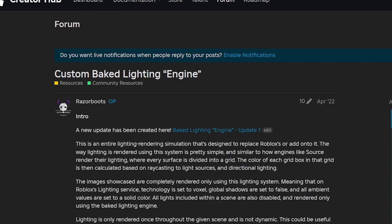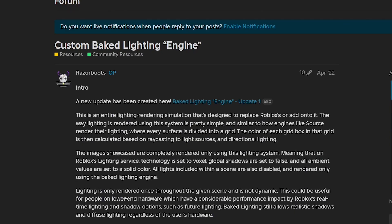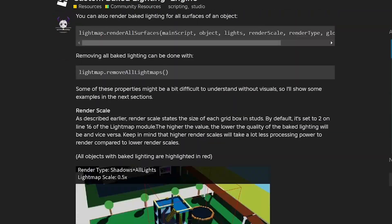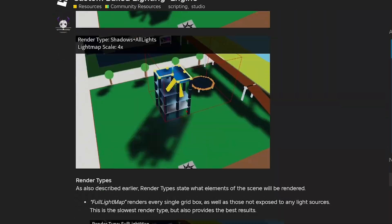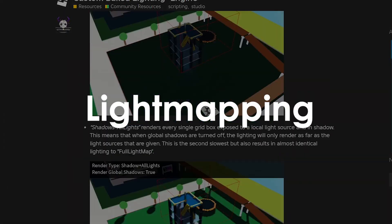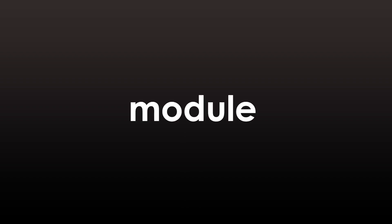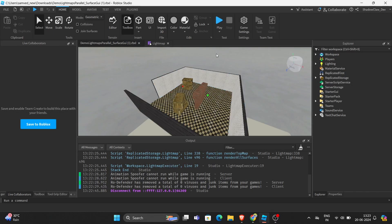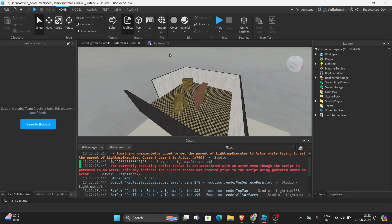We will be exploring a module created by Razerboots. It's called Light Mapping and we will see how we can use this module to simulate big lighting. Alright, let's get started.